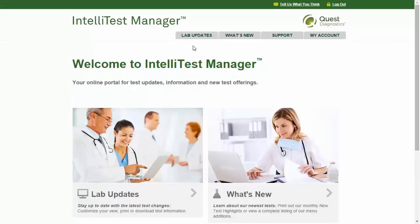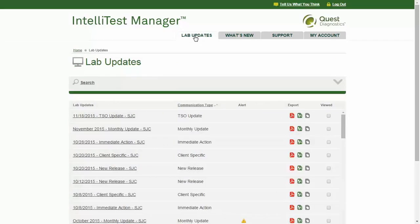The Lab Updates page lists all types of lab communications received within the past rolling 12 months. Communication types include monthly update, immediate action, new release, special announcement, client specific, or test send out. These communications are sorted by announcement date and title in the first column, with the most recent updates listed first.